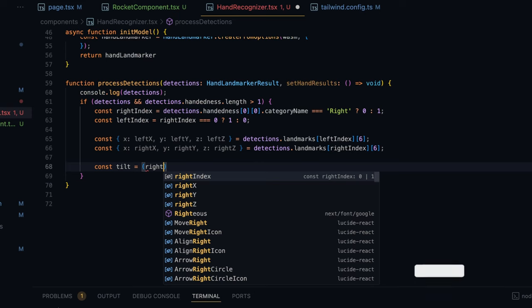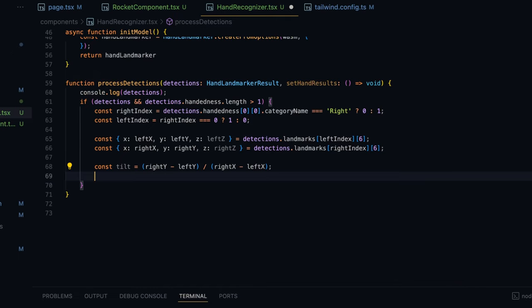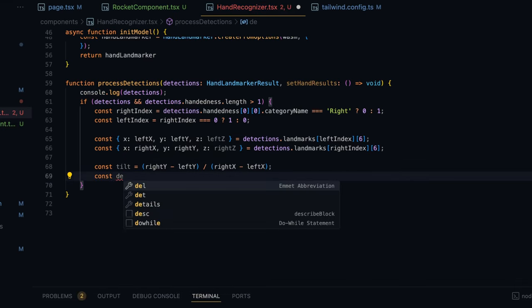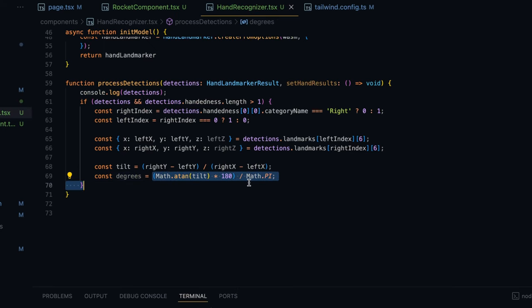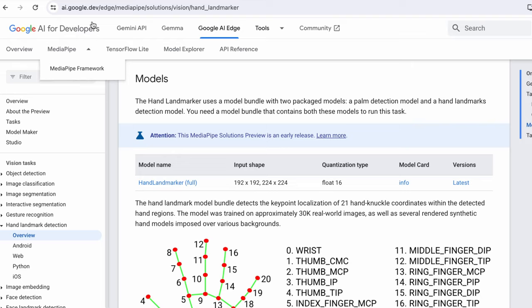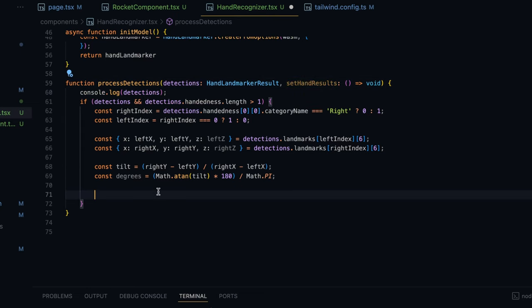Now we'll be calculating the tilt and the degree of rotation between these hands. I'm going to write: const tilt = (rightY - leftY) / (rightX - leftX). We could use the tilt directly to move the rocket, but that gives a linear relationship between tilt and movement speed. Instead, I want to get degrees from the tilt — since tan(degrees) equals tilt, I'll take the inverse tangent. So degrees = Math.atan(tilt) * 180 / Math.PI. This gives us the degree of rotation from the tilt, and the rocket movement will be linearly related to degrees.